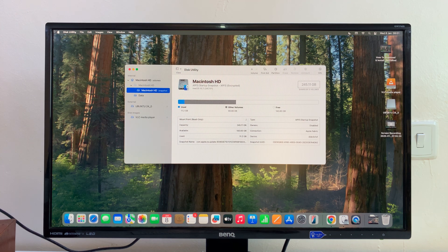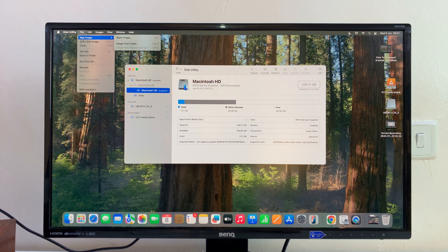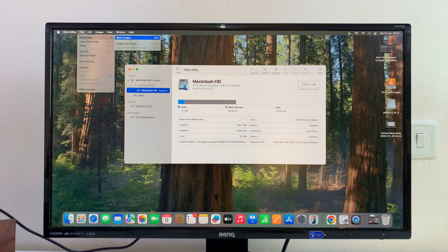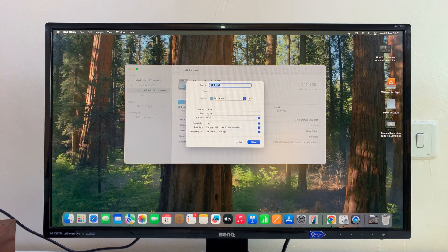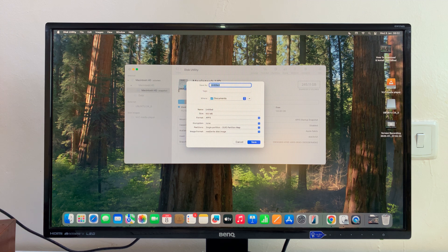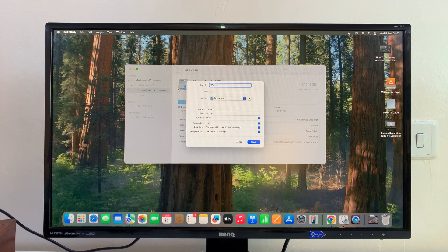With Disk Utility open, go to File, then hover your mouse over New Image and select Blank Image. We're basically creating a blank image which is going to act like a virtual drive. I'm going to call mine Vault because I want it to be like a vault.